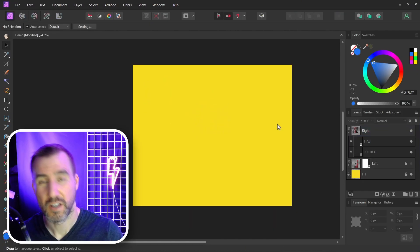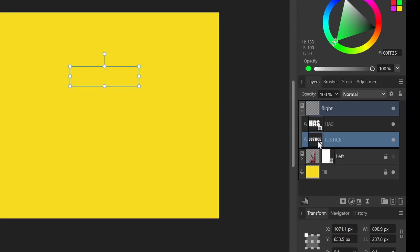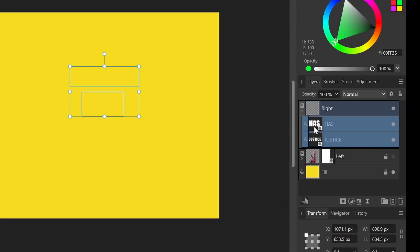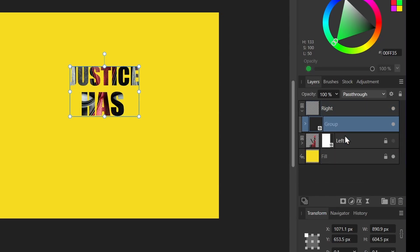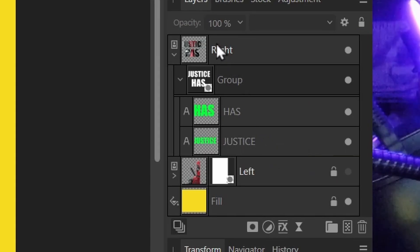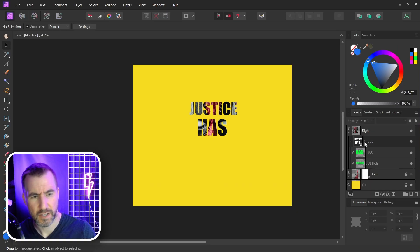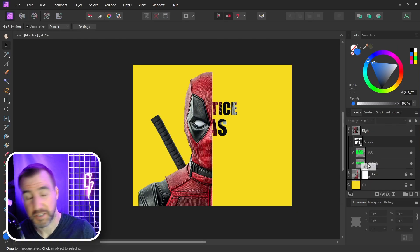Fortunately there's a very easy way to get around this. If I select both my words — which are acting as masks — I can group them with Ctrl+G. Now it's behaving as we expect: both words serve as the mask. That's because now the two words are composited together first, and the total result of the group is used as the mask. Let's turn the left side back on.